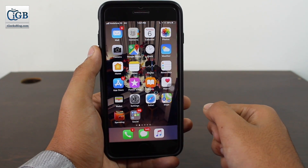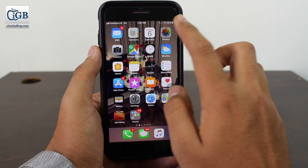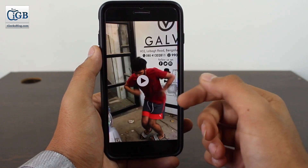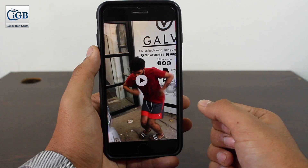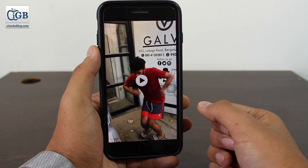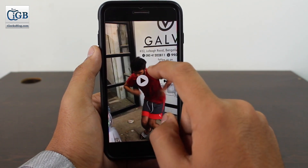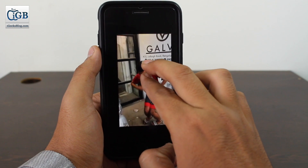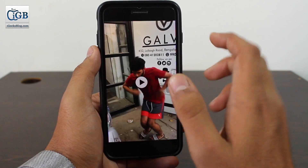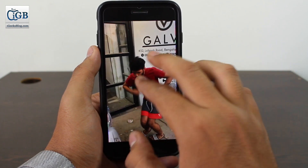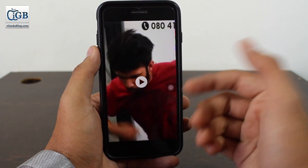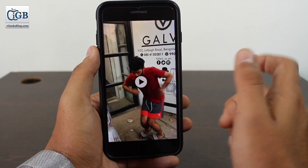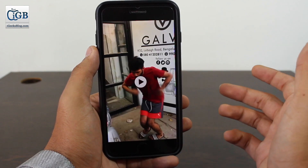To get started, tap on the Photos application and open or select a video which you want to zoom in or zoom out. When the video is not being played, you can zoom in as well as zoom out easily — just pinch out to zoom in, and pinch in to zoom out. That's it, it's that simple.